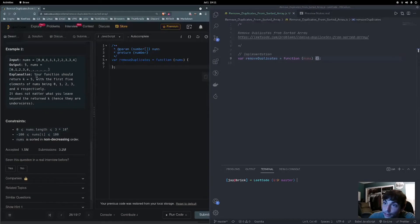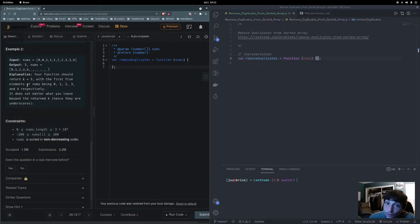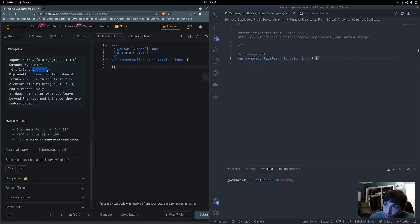The second example has nums = [0, 0, 1, 1, 1, 2, 2, 3, 3, 4]. The output is 5, and nums should be [0, 1, 2, 3, 4, _, _, _, _, _]. The function should return k = 5, with the first five elements being 0, 1, 2, 3, and 4 respectively, in that order. It does not matter what you leave beyond the returned k.